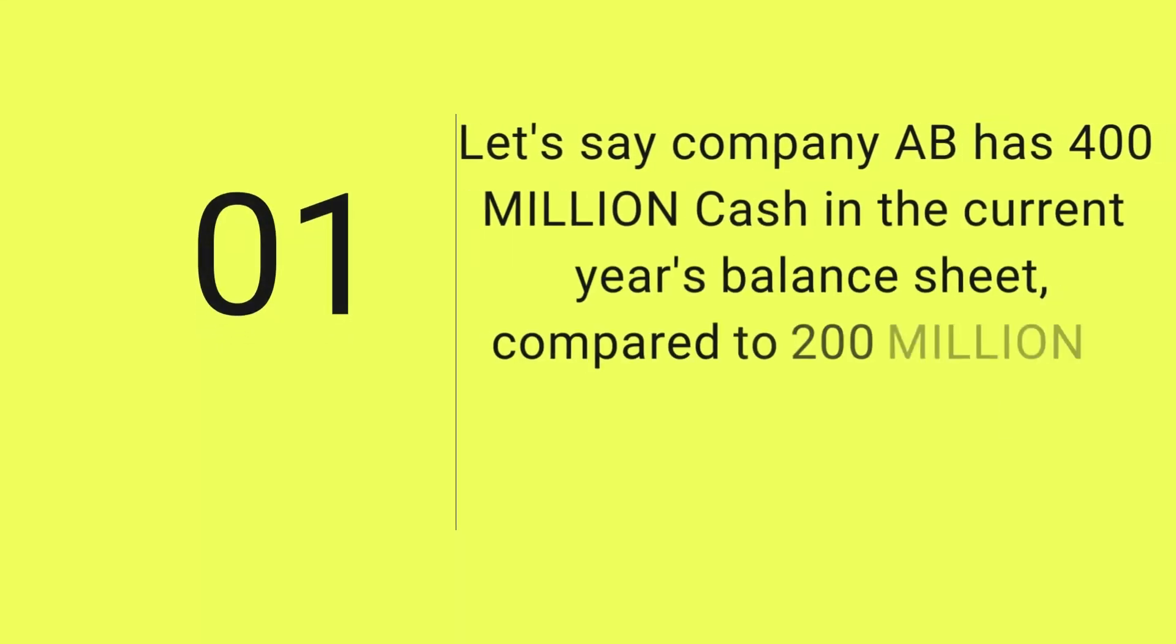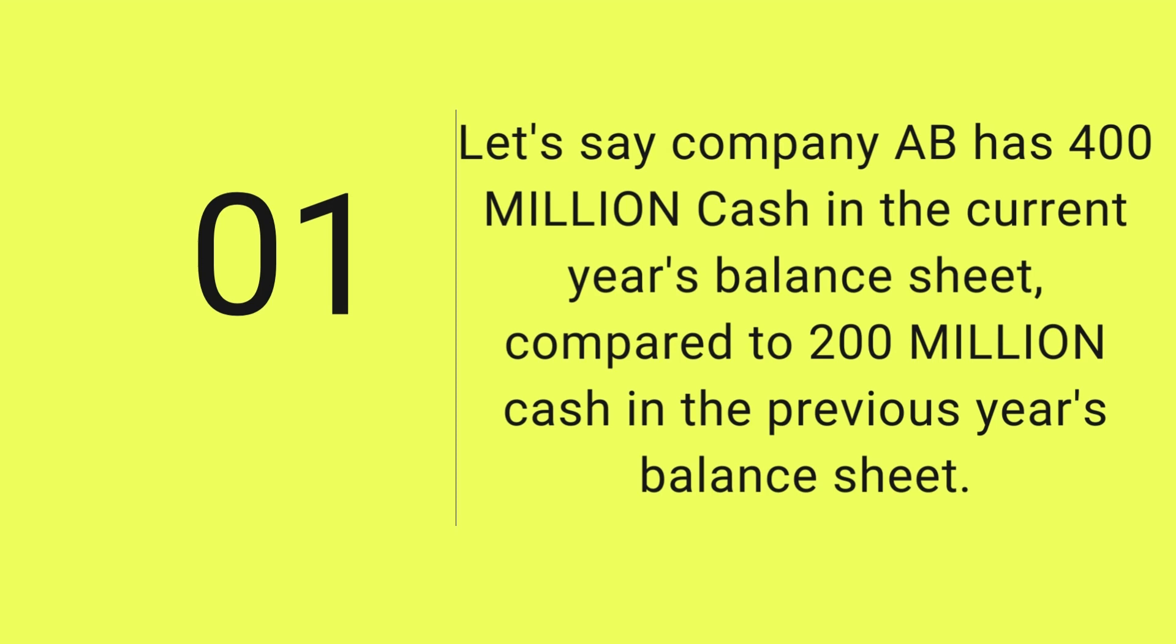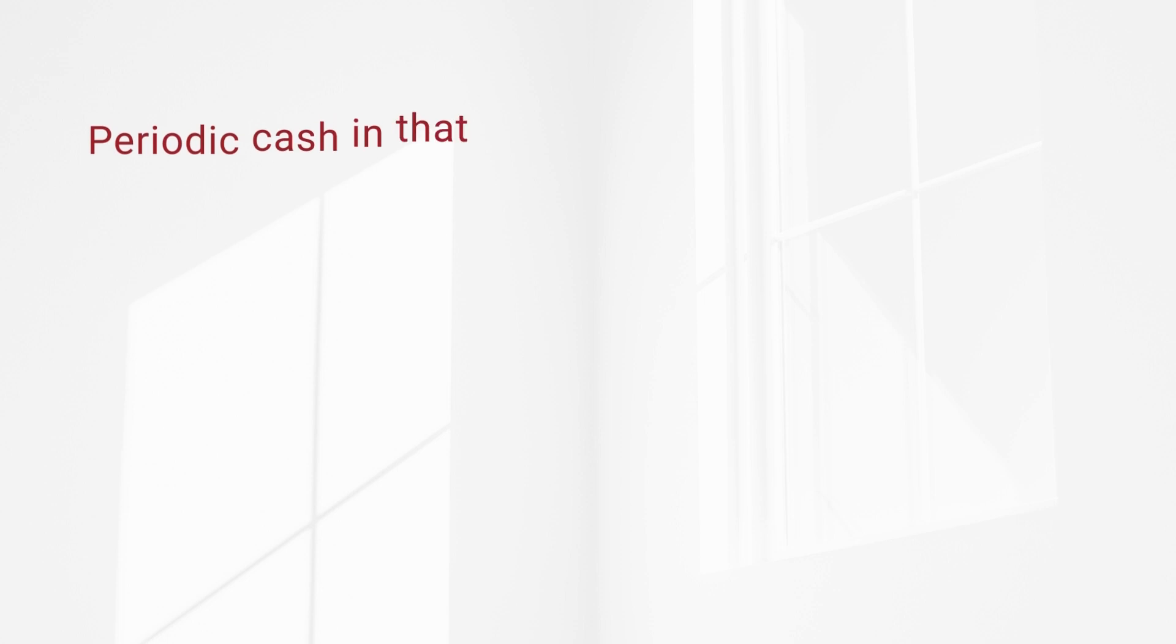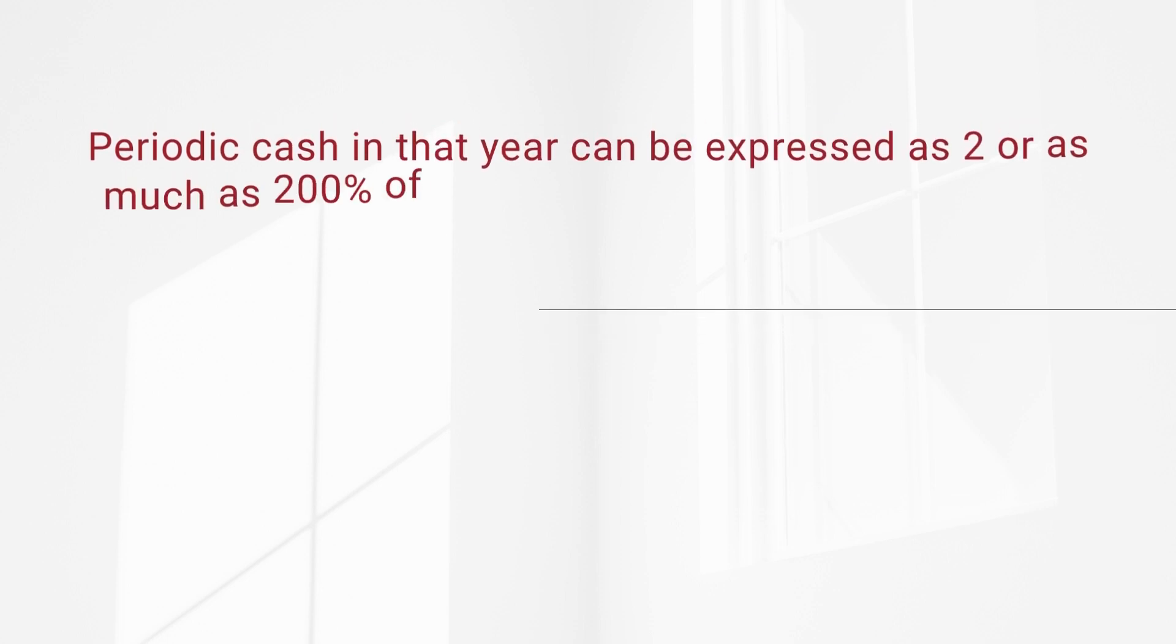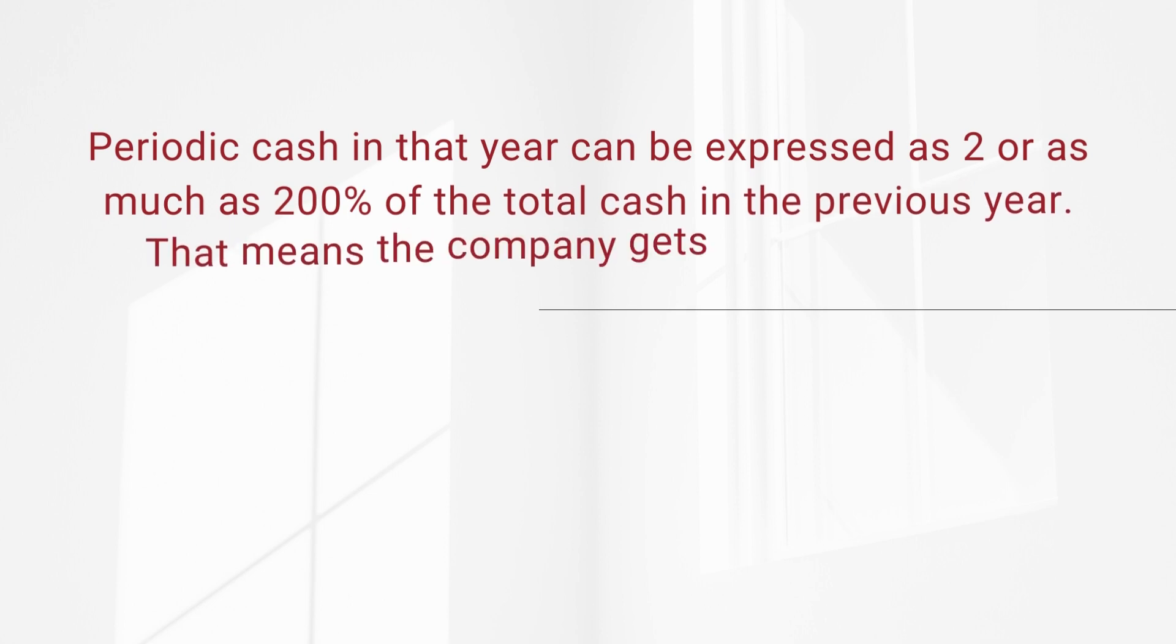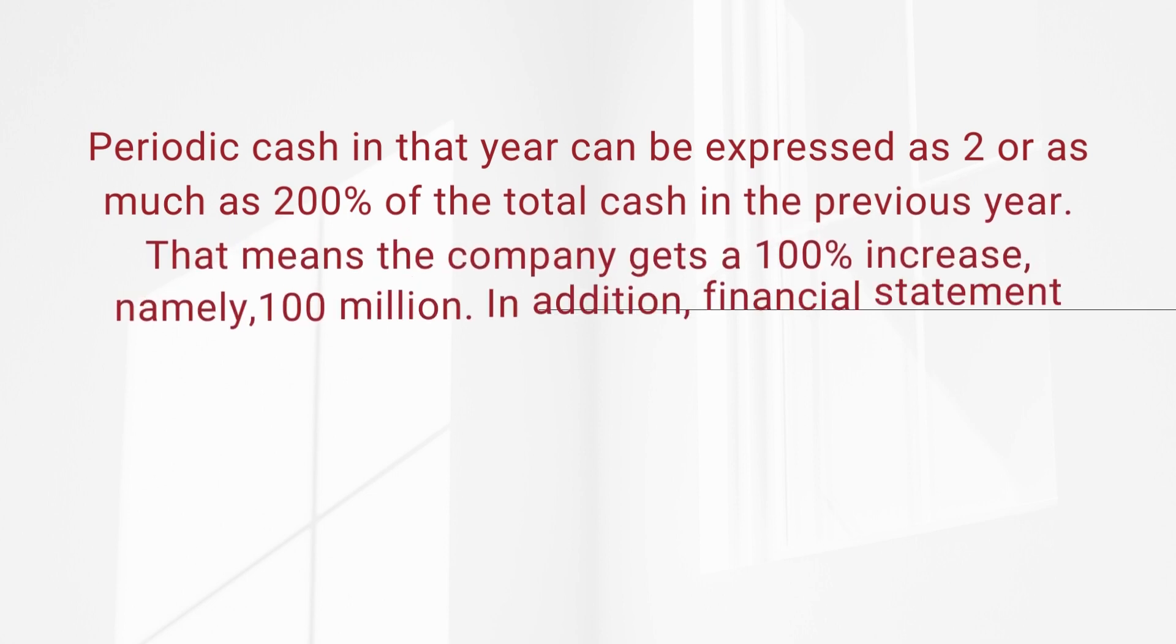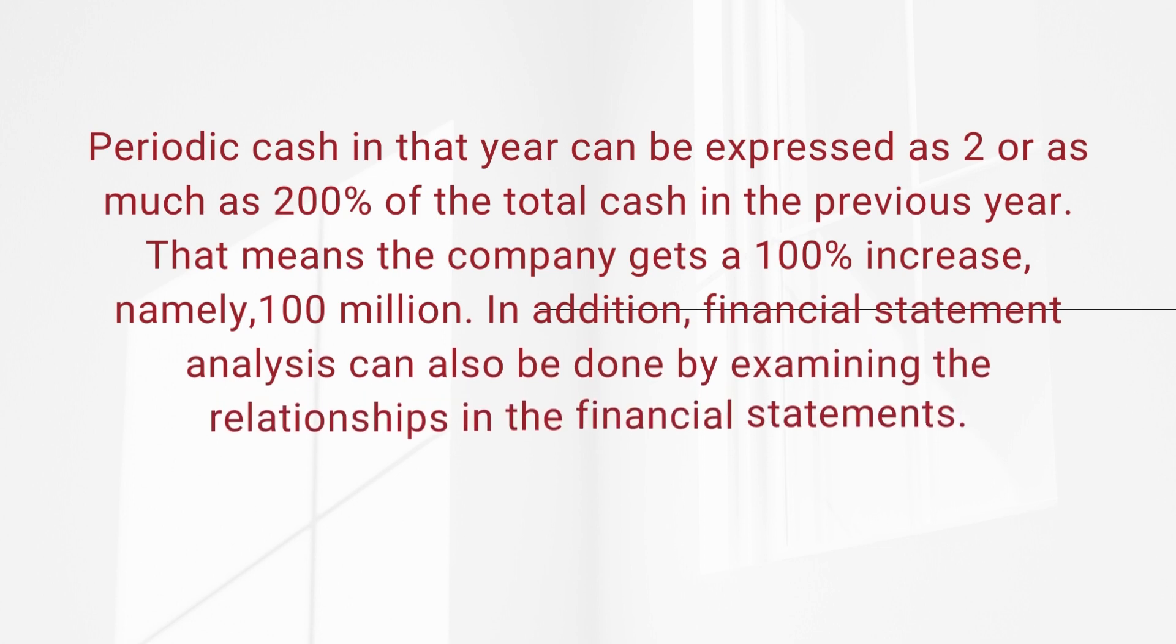Let's say company ABC has 400 million cash in the current year's balance sheet compared to 200 million cash in the previous year's balance sheet. Periodic cash in that year can be expressed as two, or as much as 200% of the total cash in the previous year. That means the company gets a 100% increase, namely 100 million dollars.